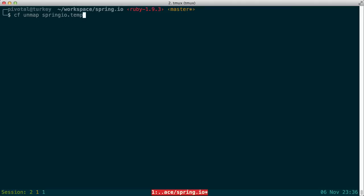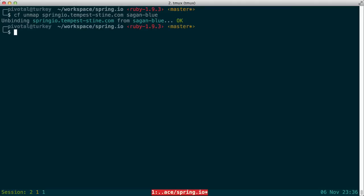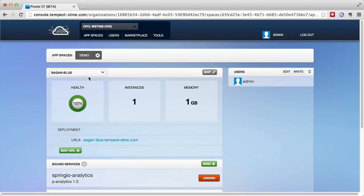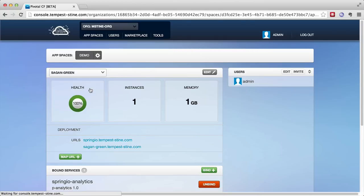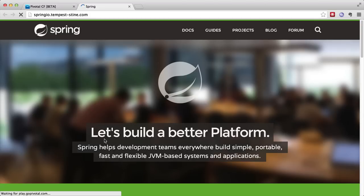So now convinced that our application is good to go, we unmap the Spring IO route. We return to the web console, look at Sagan Green, and see that it's now the only app with Spring IO mapped to it. And now this becomes the production application.